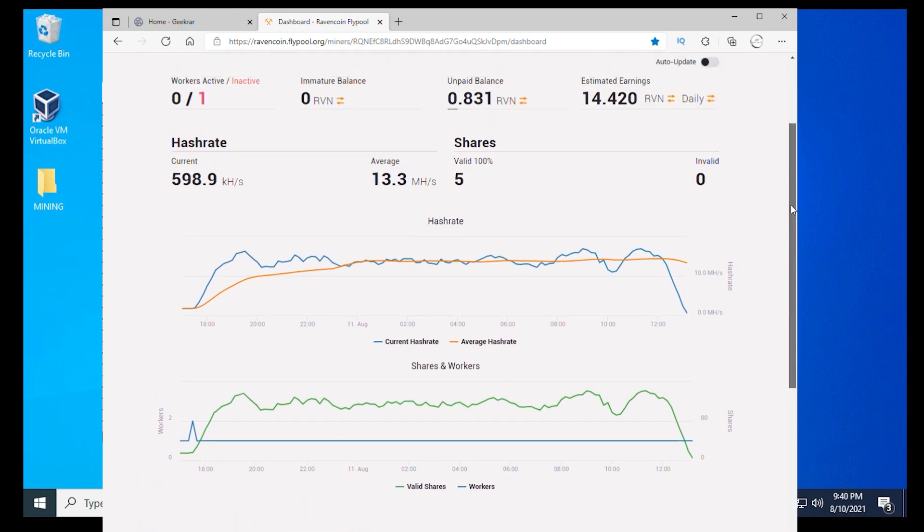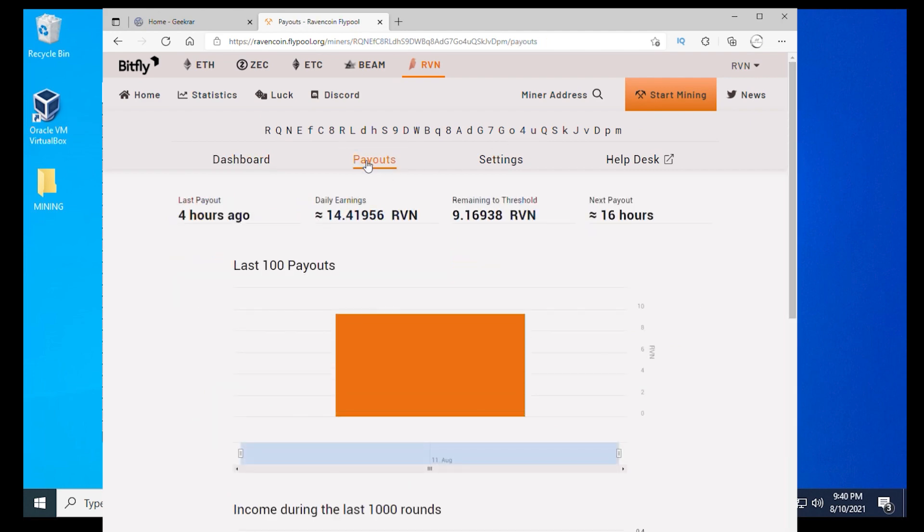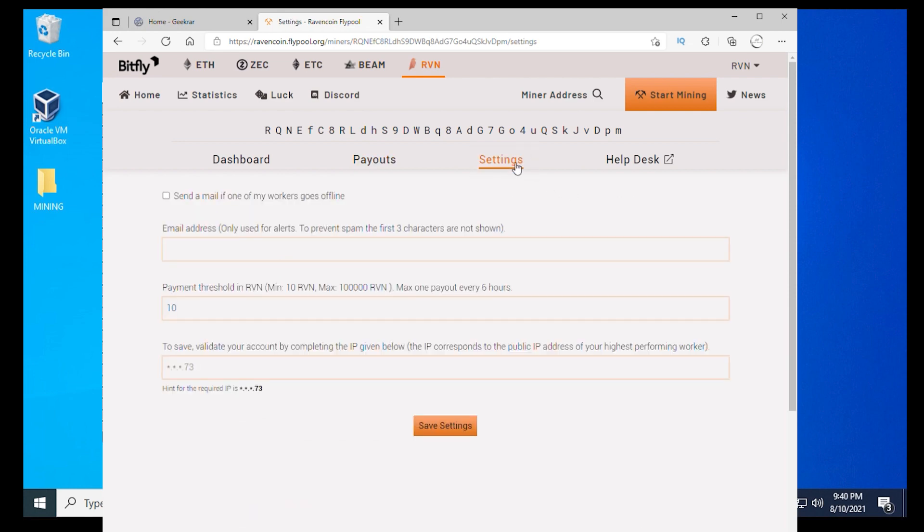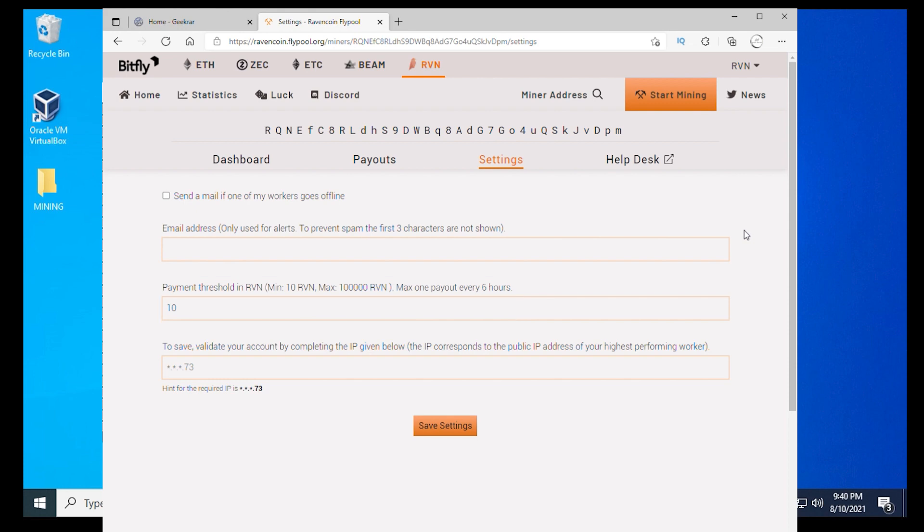If we scroll up to the top and click on the next tab, which is payouts, right here it lets you know how much you've done. I've been running this for a little bit. It looks like I've mined 14 Ravencoin so far, and I need nine more to hit the threshold and it'll automatically pay me out. If you want to change the payout settings, you can click on the settings right here. The payment threshold can be set down to a minimum of 10 Ravencoin or a maximum of 100,000. You set the boundaries of whatever you want here, and then you can just save the settings.